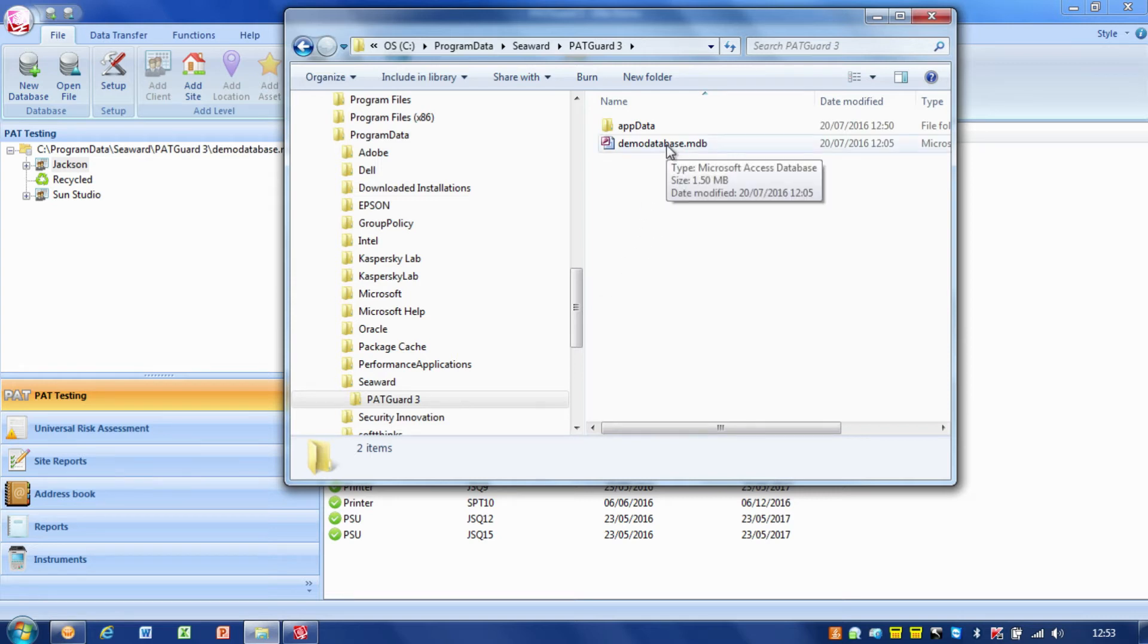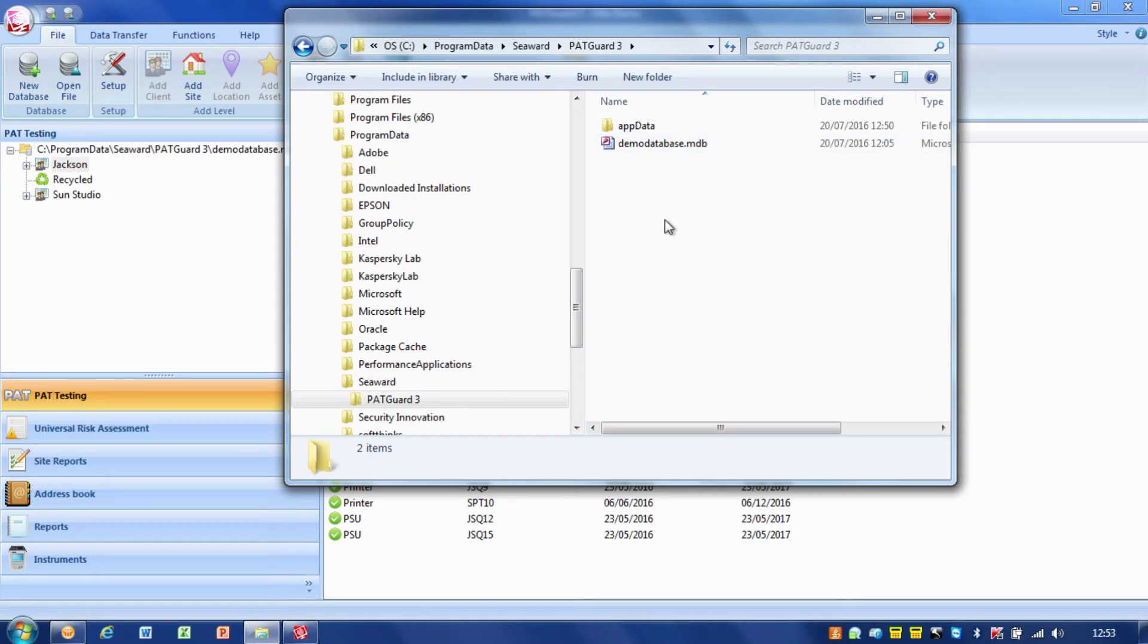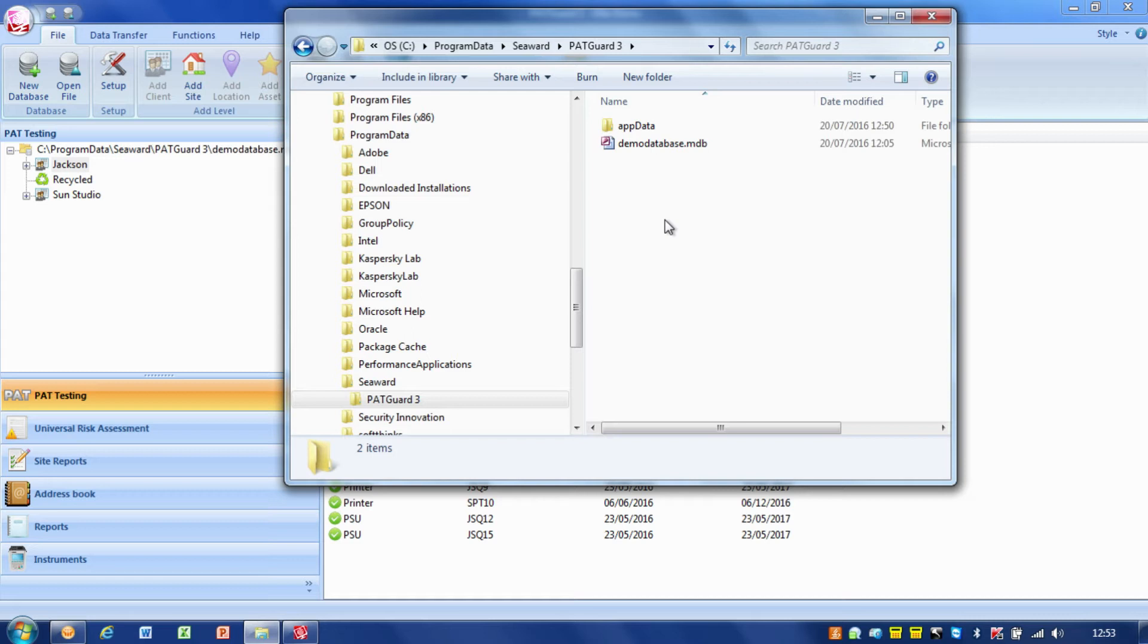Your database file is all the information you need. It keeps all of the PAT information in there. PAT Guard is the application that runs and operates the database, but all your database information is in that file, just in the same way that all your writing in a Word document stays inside your Word file and Microsoft Word opens it for you.